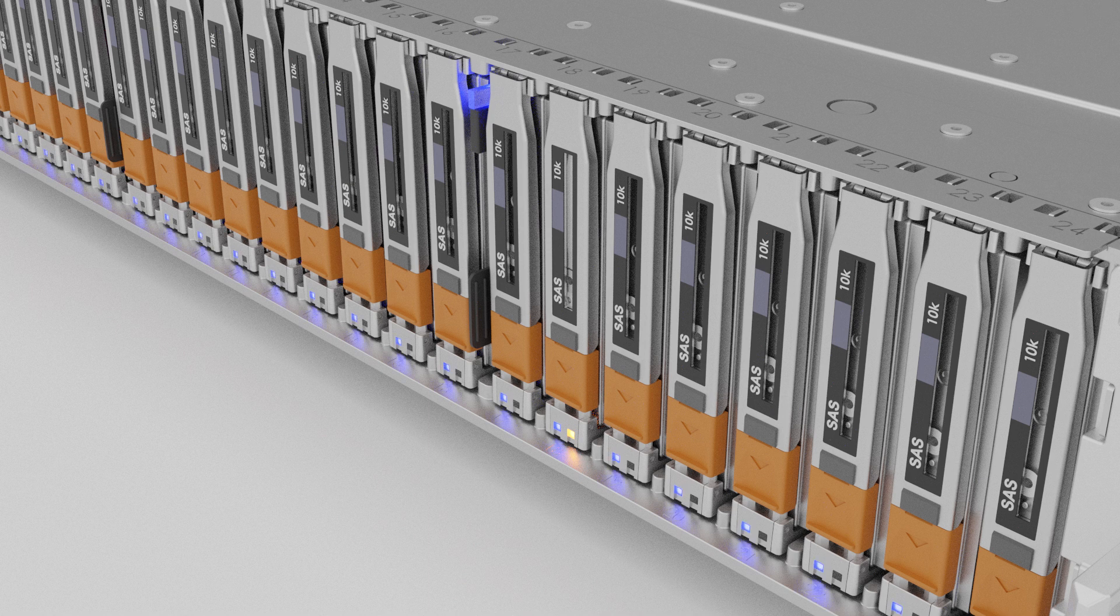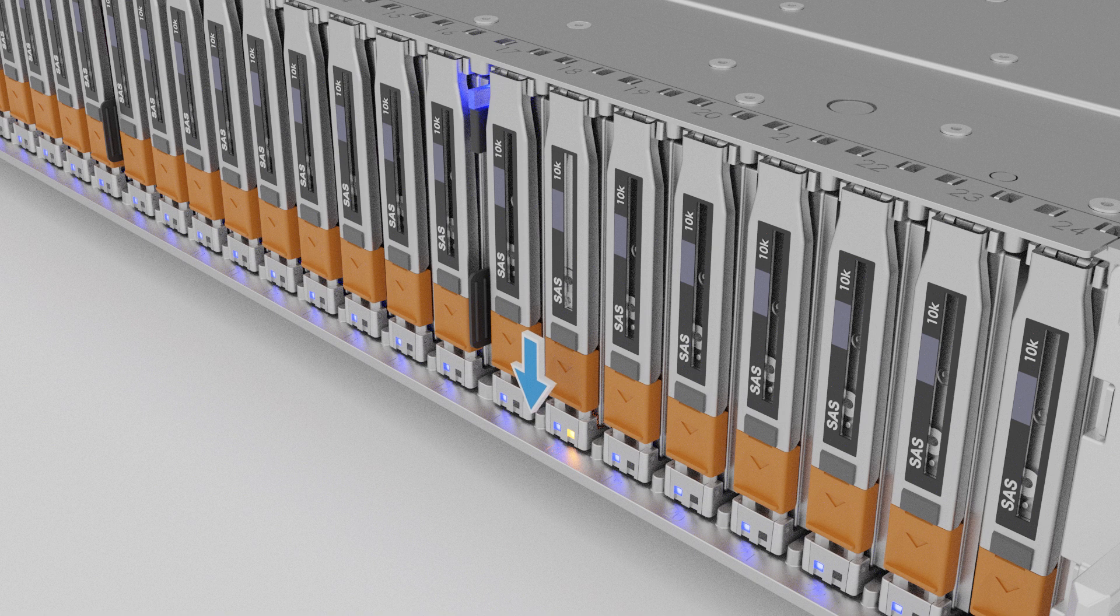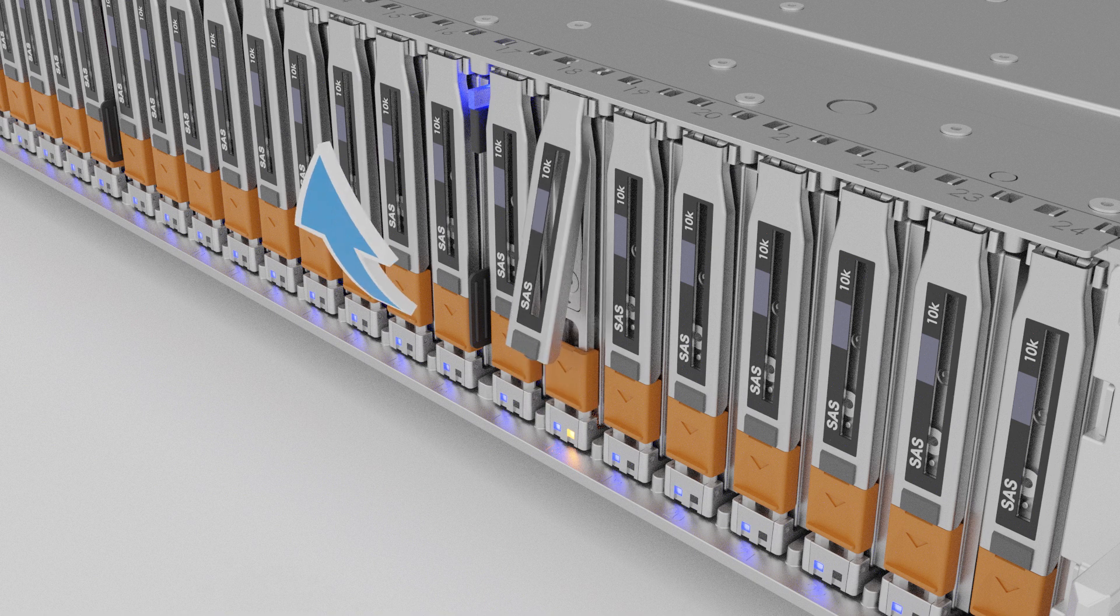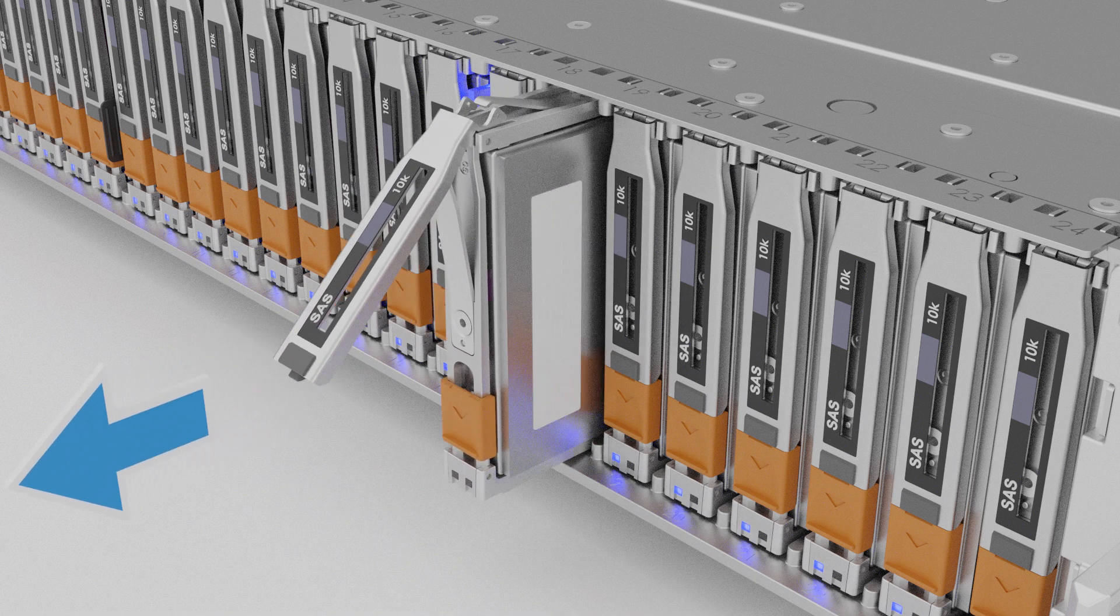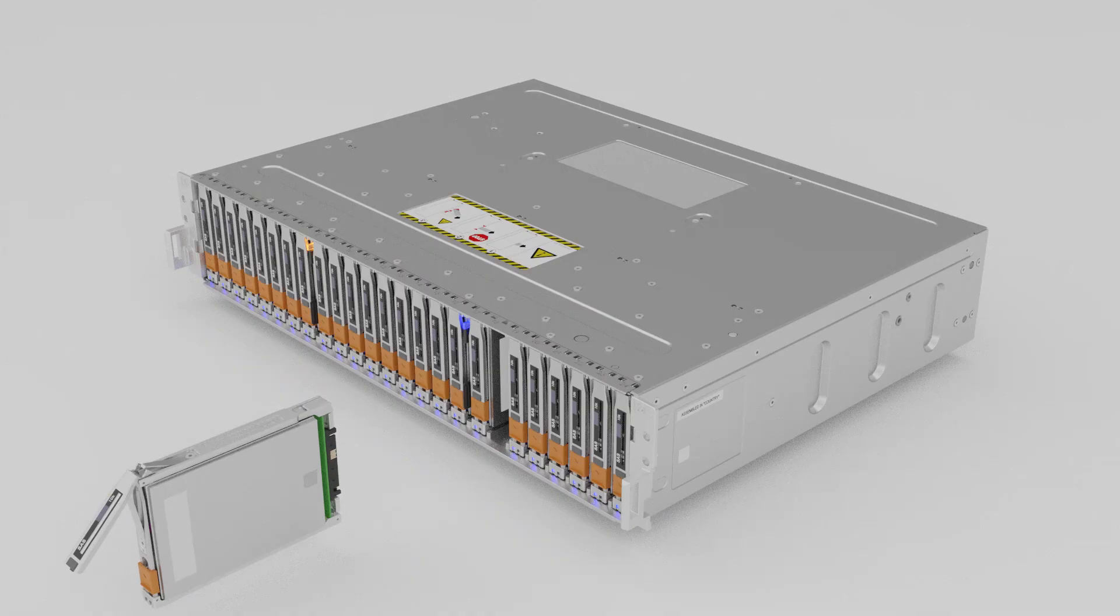Once the faulted drive is identified, push down the orange release button, lift the handle, and then fully remove the disk from the slot.